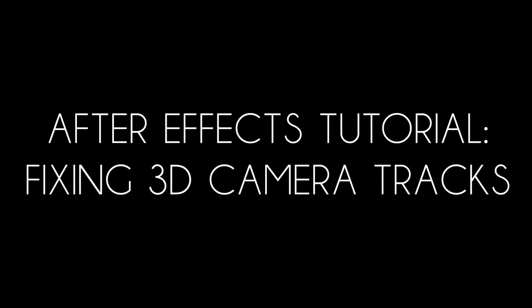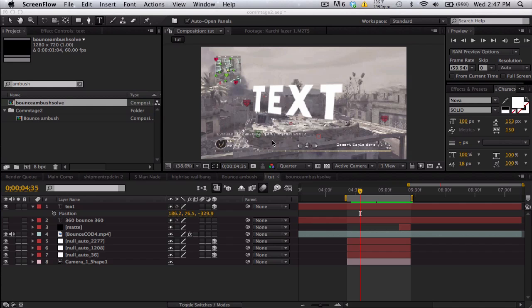What's up guys, Baker here. Today I have a little tutorial on fixing camera tracks. I just want to talk a little bit about 3D camera in After Effects and motion tracking. This doesn't apply to Cinema 4D.